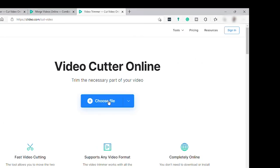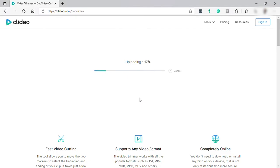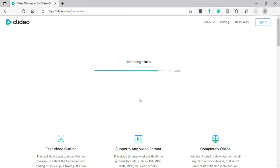So first you need to upload your video file and it may take time to upload depending on your internet connection since this is an online video editing software. So from here, if you have any questions during this tutorial, you can just comment down below.